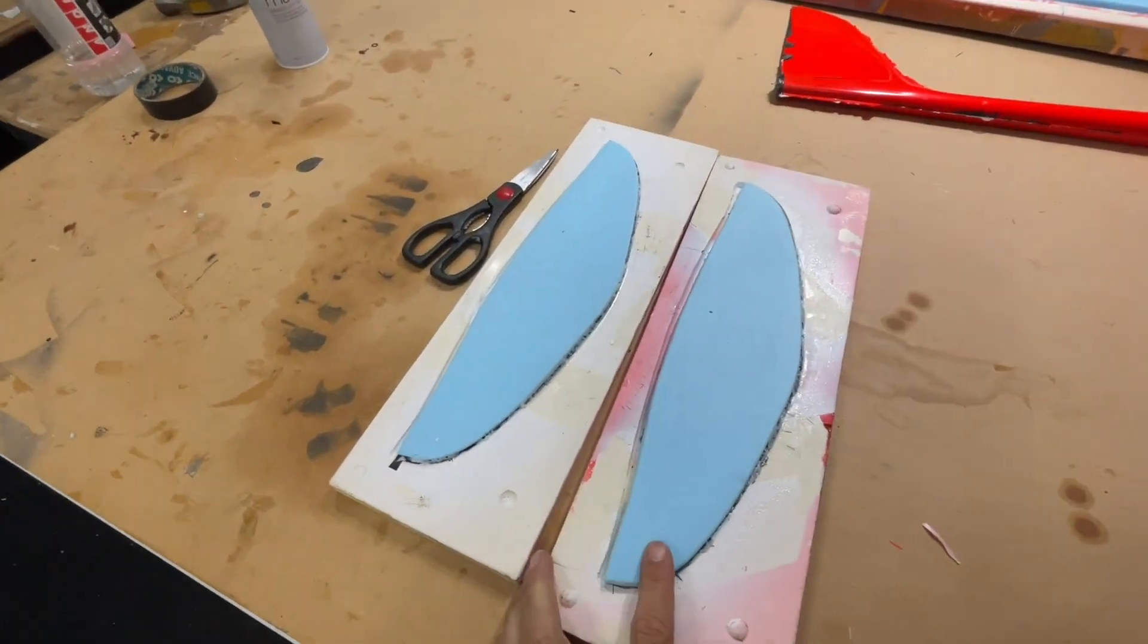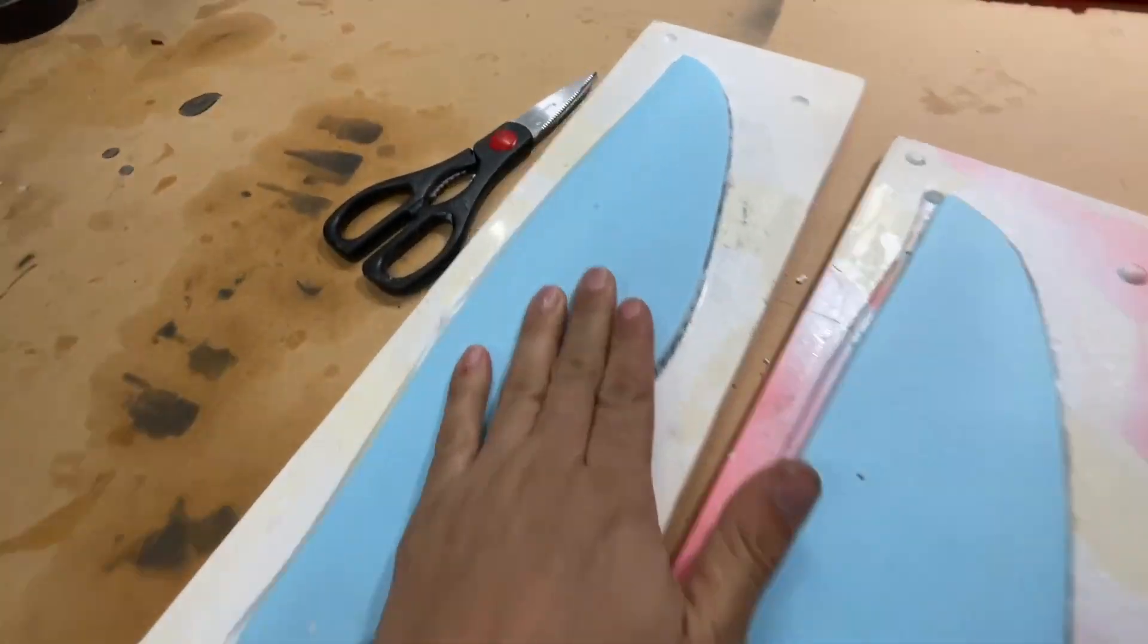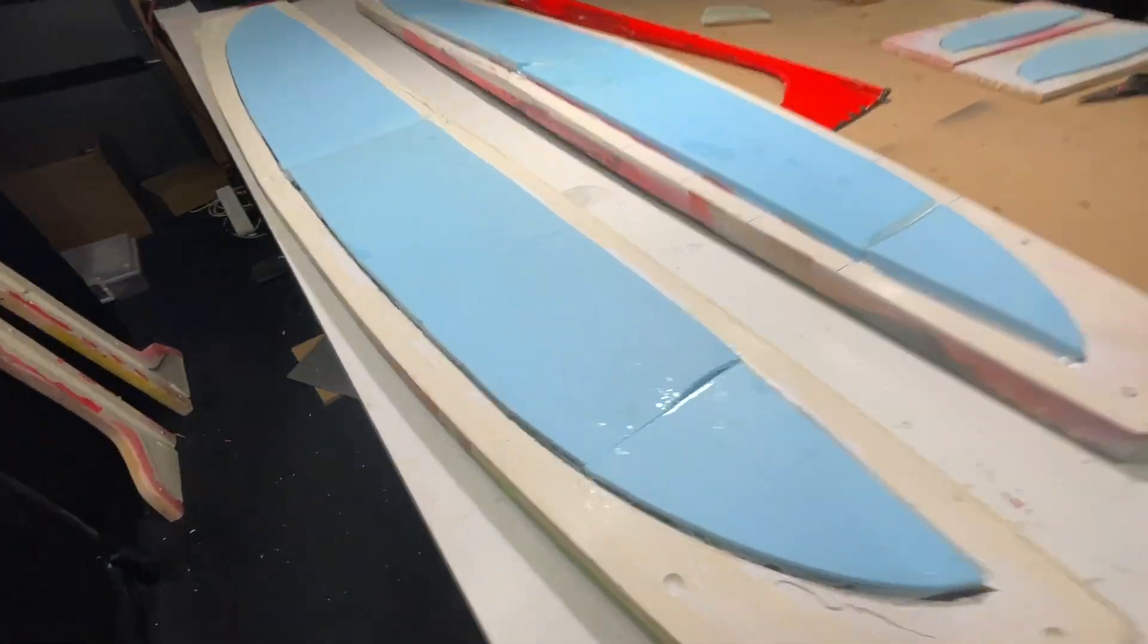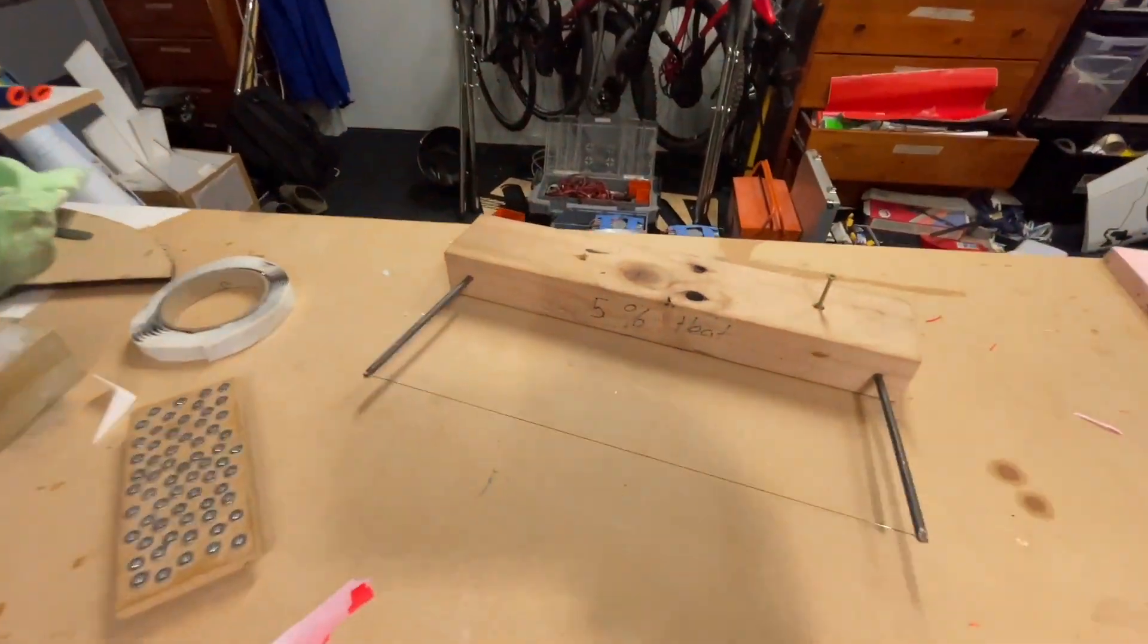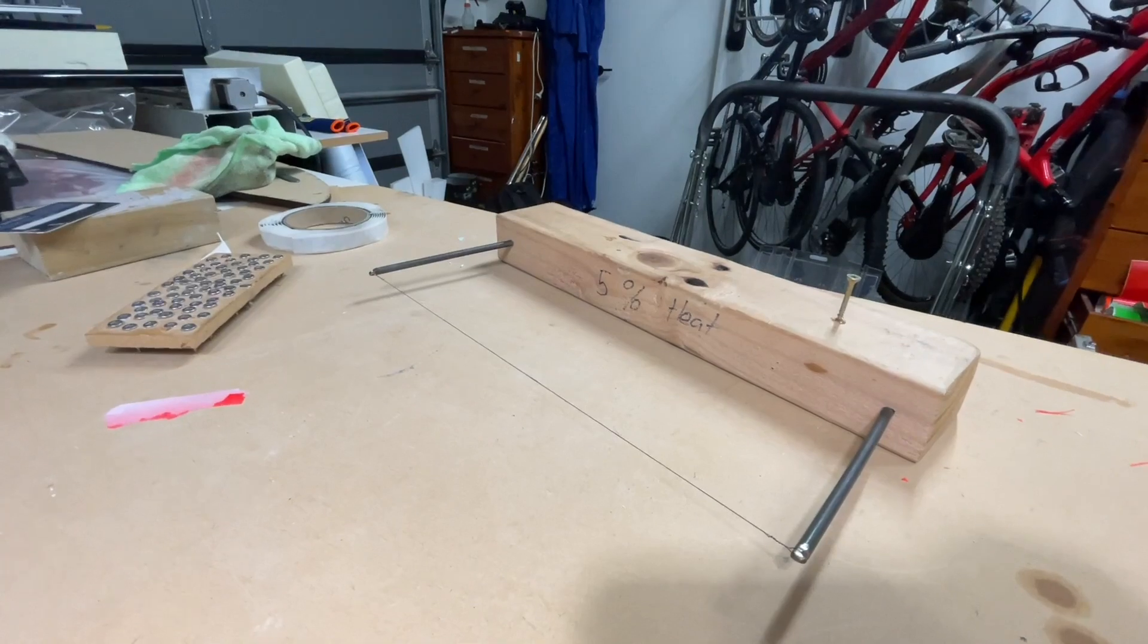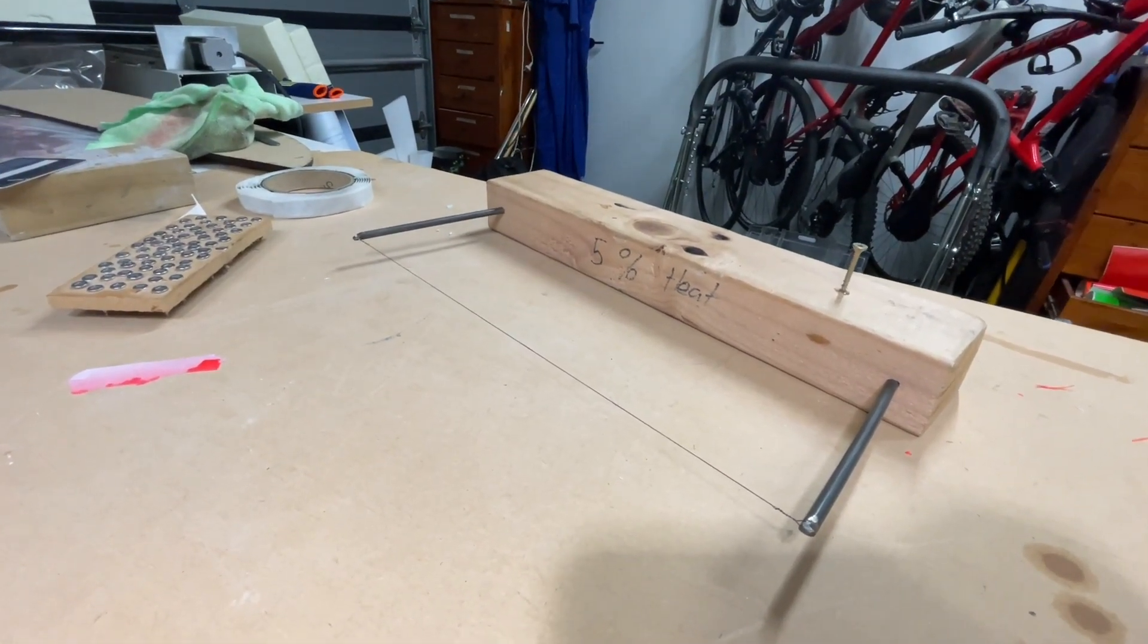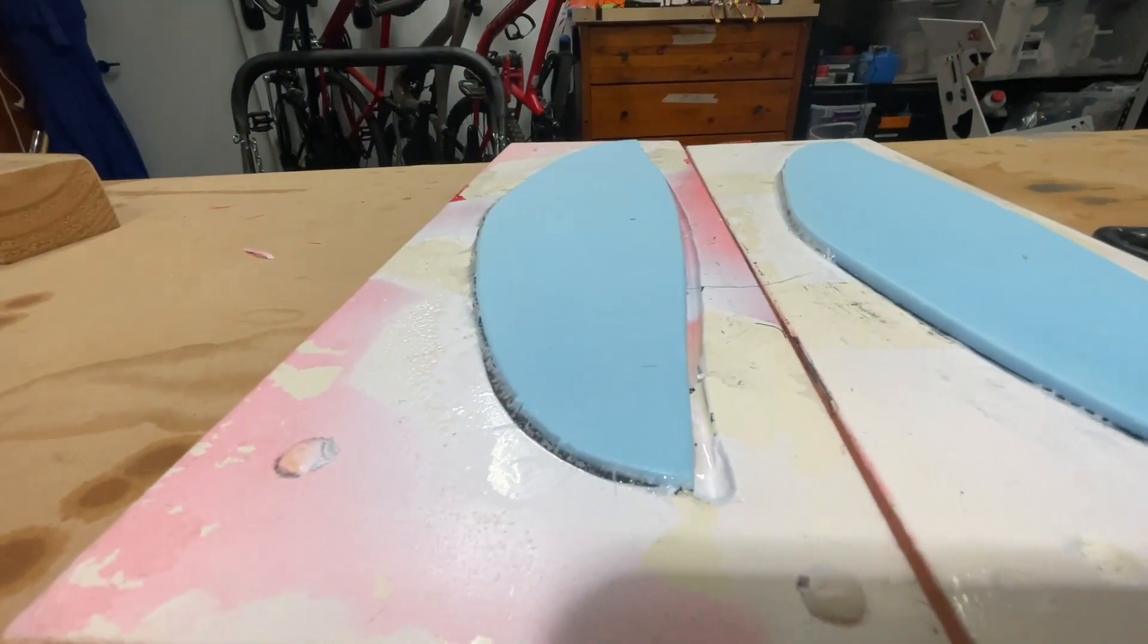And now we have them de-bagged so those foam blanks are vacuumed nicely into those skins. Same with the main wings over here, vacuumed in. So the next step we have to do is to grab this hot wire bow over here and we're gonna put some current through that via some alligator clips and a battery. And we're gonna hot wire these cores flush with the mold flange.